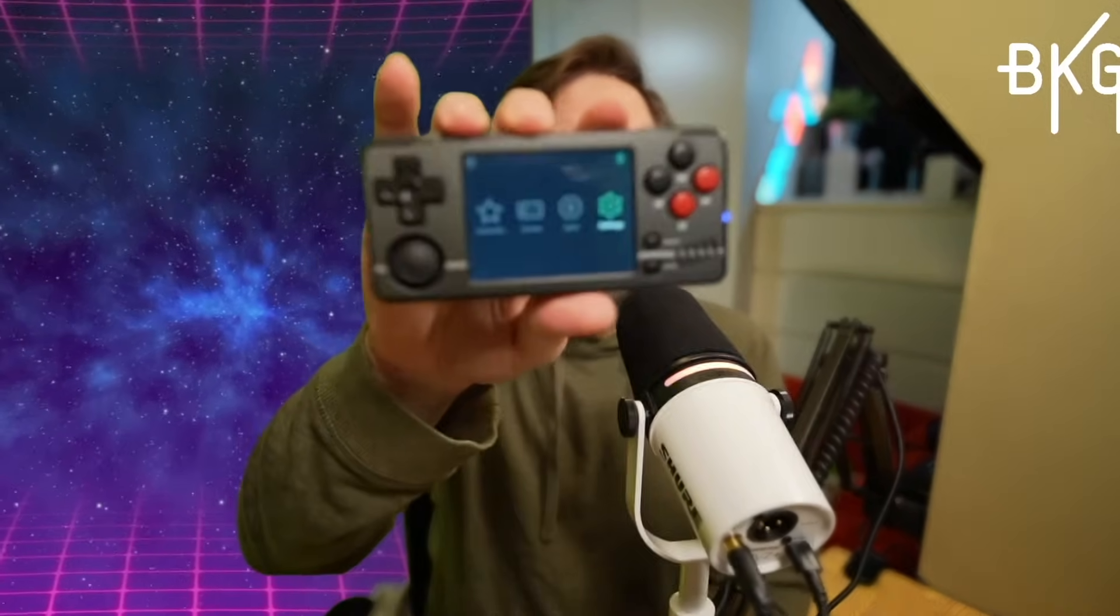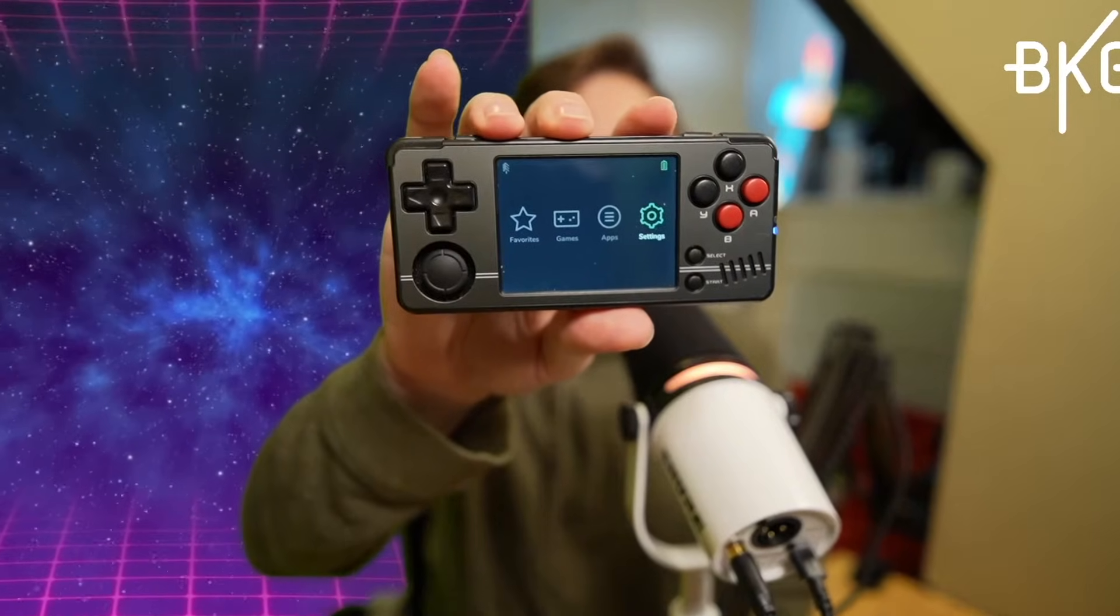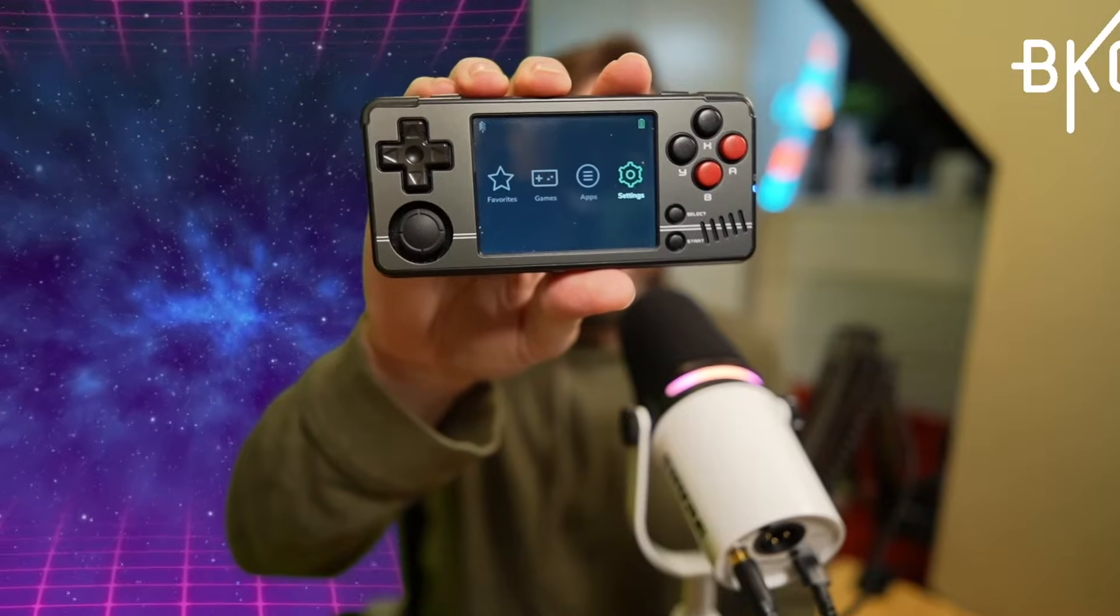What's up gamers? I'm here today to help you install Spruce OS on the MiU A30. The MiU A30 is one of my favorite devices of 2024, but it came kind of broken with that stock OS.